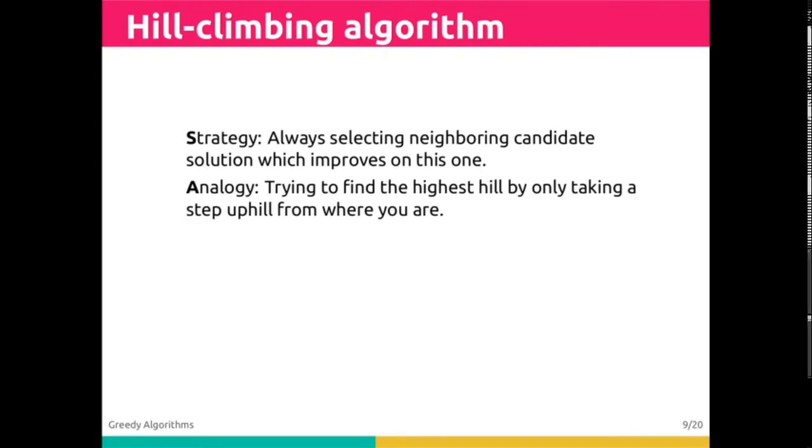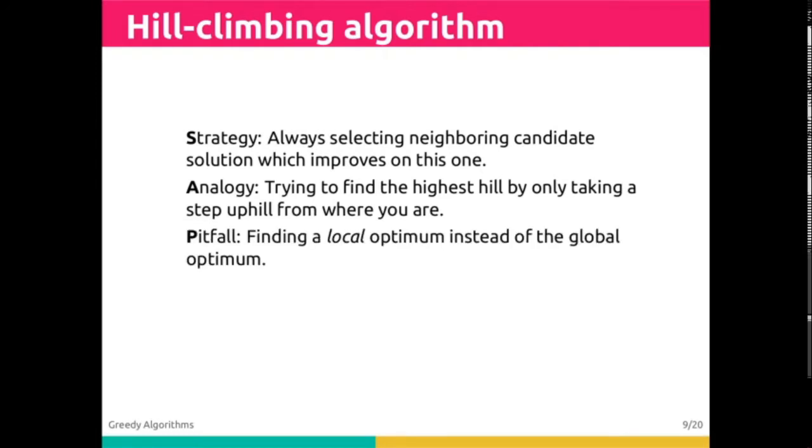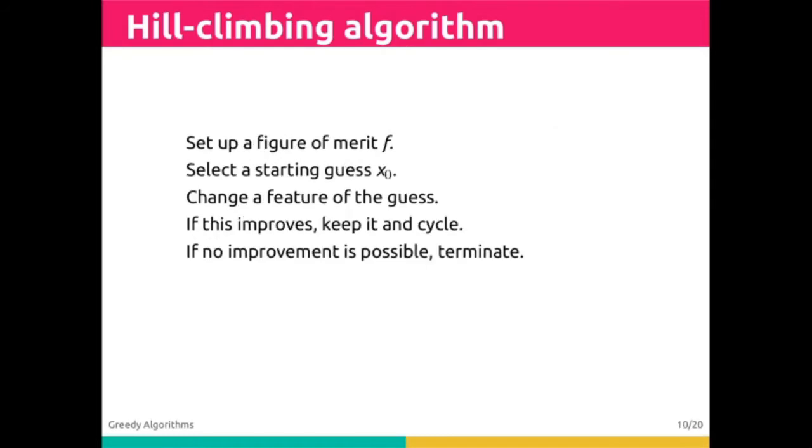This is why it's a greedy algorithm. The pitfall is that it might find a local maximum instead of the global maximum.